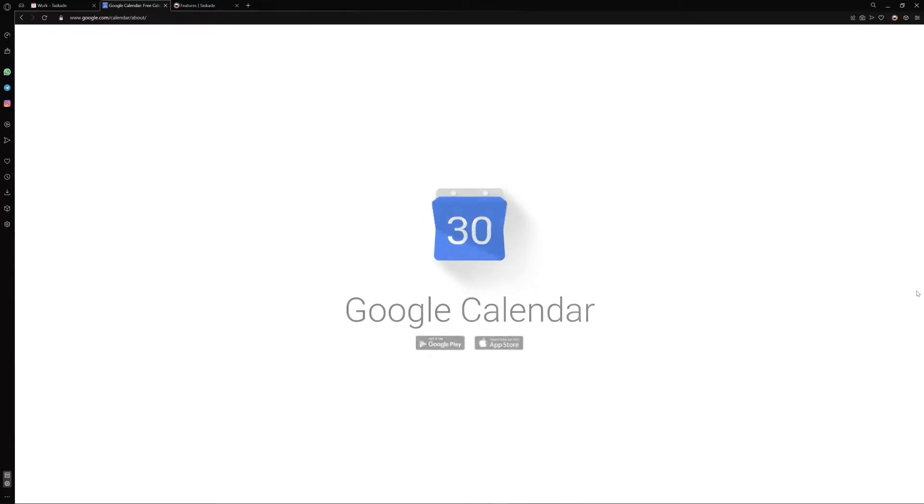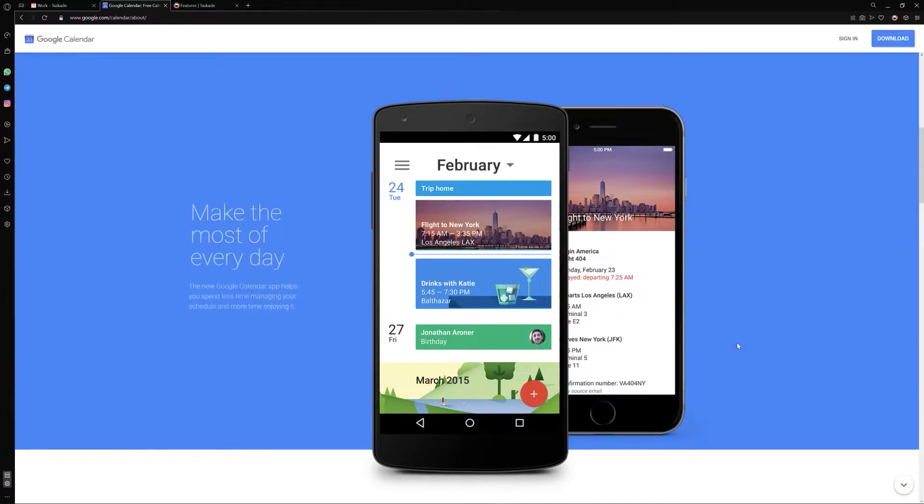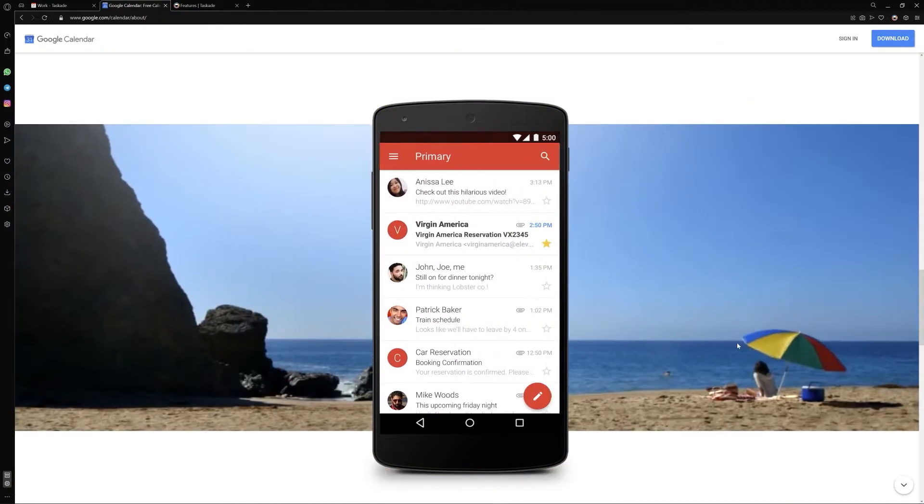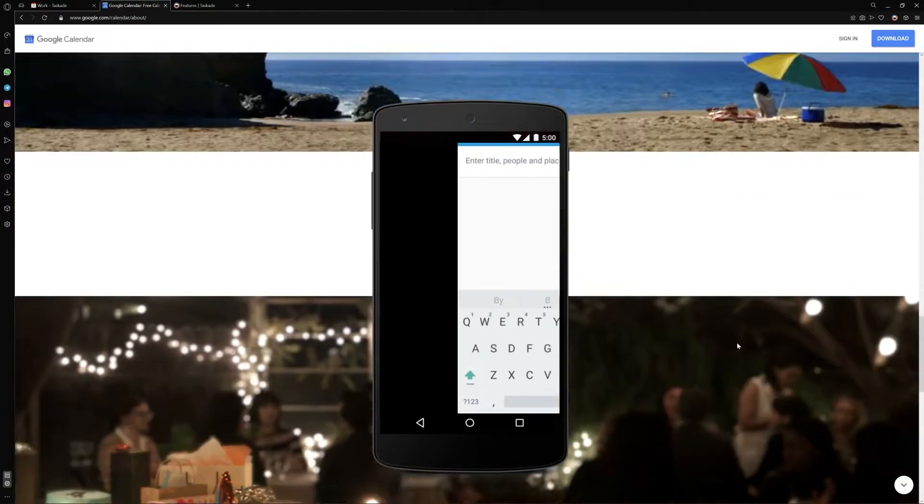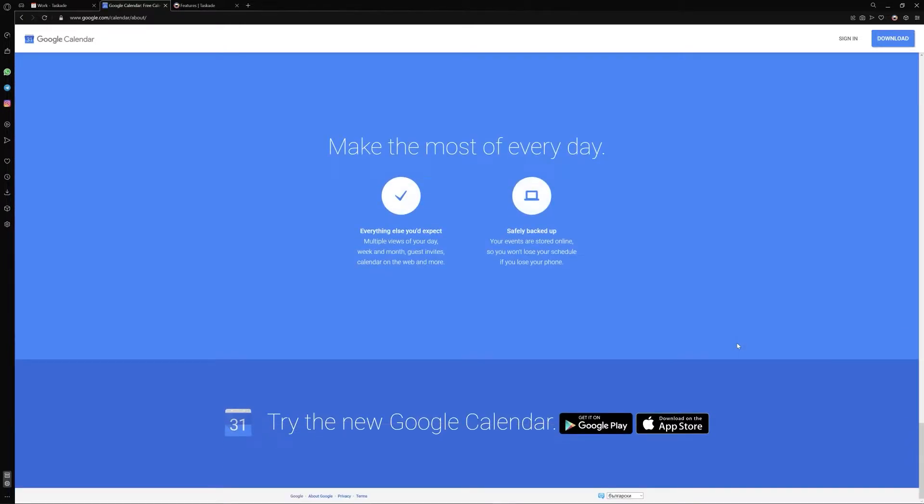Before we get started, let's first talk about what Google Calendar is. Google Calendar is a time management and scheduling calendar service developed by Google. Google Calendar allows users to create and edit events.